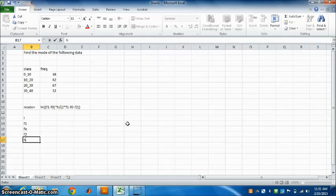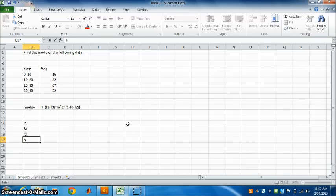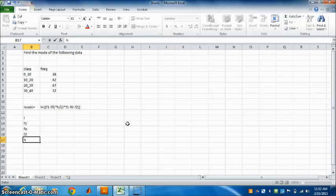The rule is given here: L plus F1 minus F0, multiplied by h, divided by 2 times F1 minus F0 minus F2. Now what are these values and how to find this?